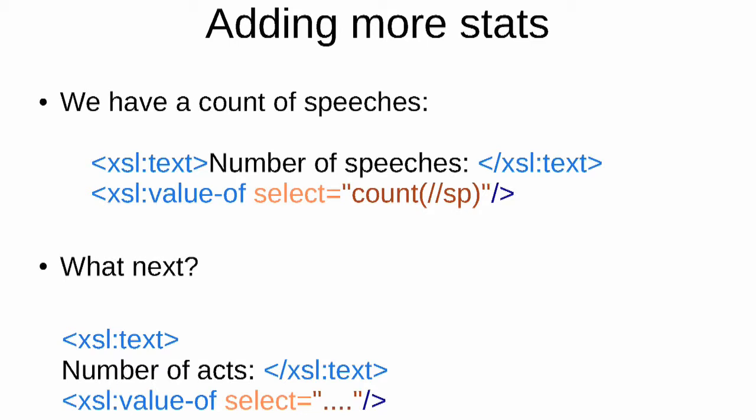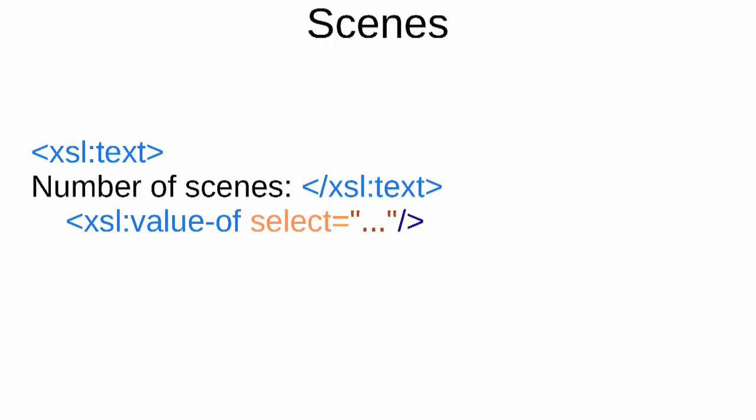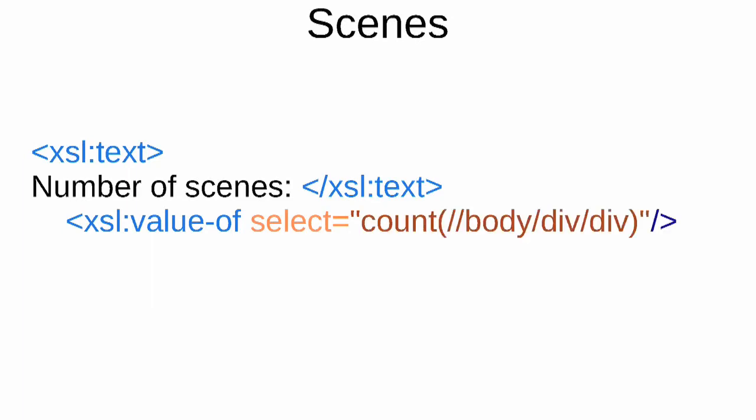Well, an act is a child div of the body element. So it could be count slash slash body slash div. That would count all the acts in the play. The result should be five. We could count scenes in a similar way. How would you count scenes? Think about that. Scenes are divs which are children of act divs. So you could count slash slash body slash div slash div and get a count of all the scenes in the play.